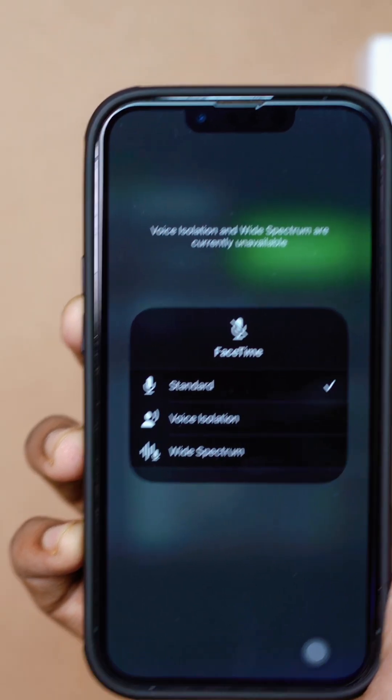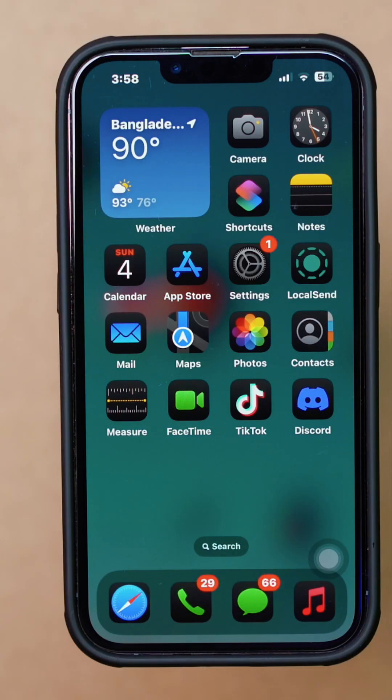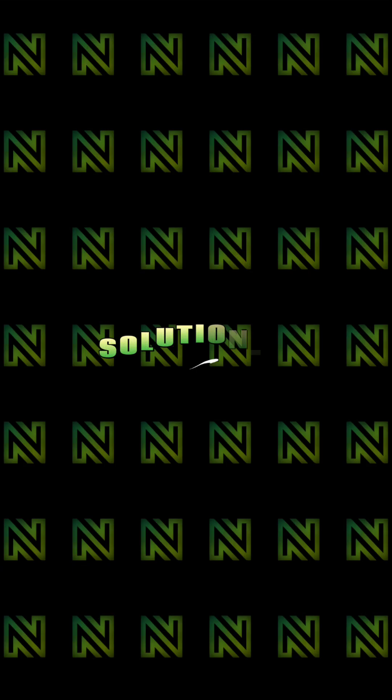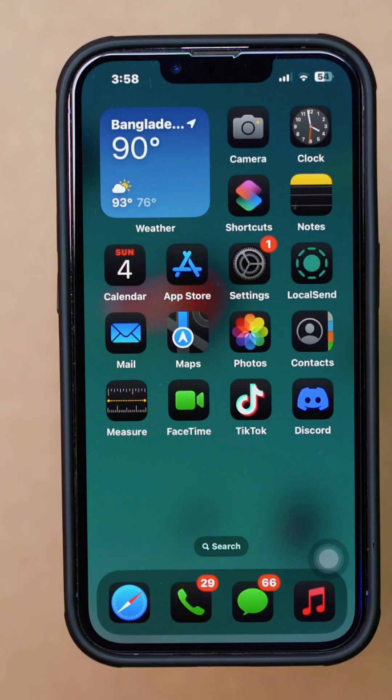Can't find the voice isolation feature on your iPhone? Solution 1: Check out the voice isolation feature.